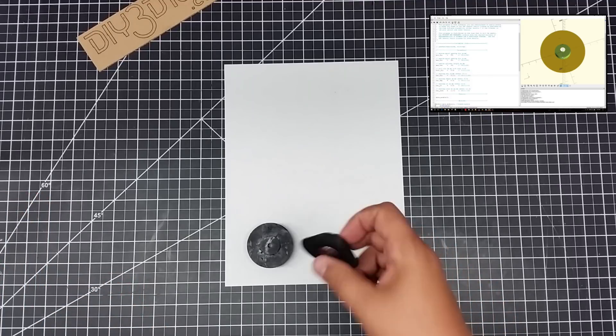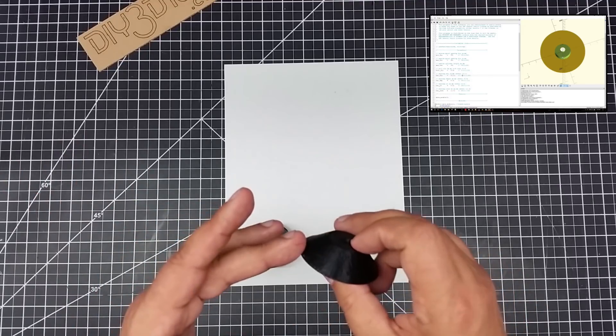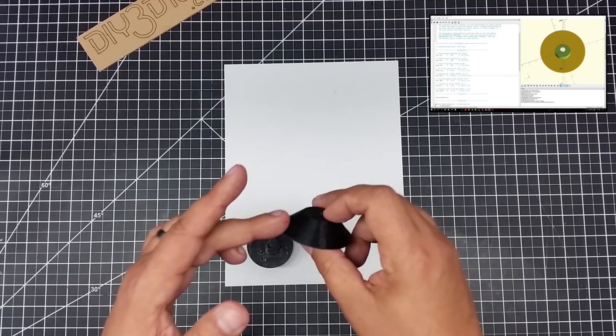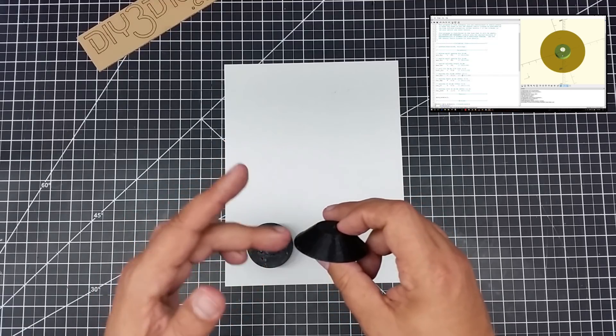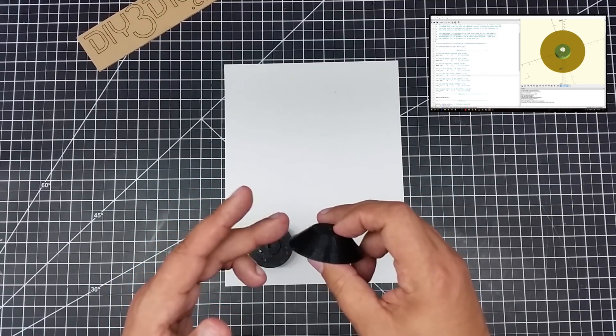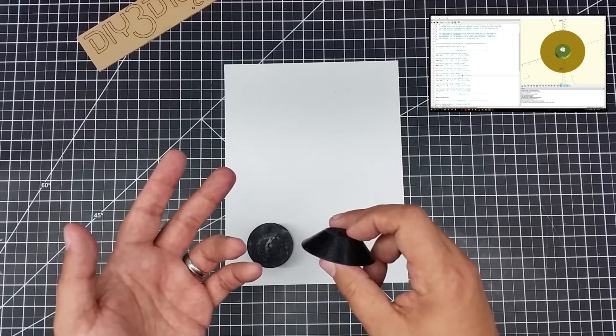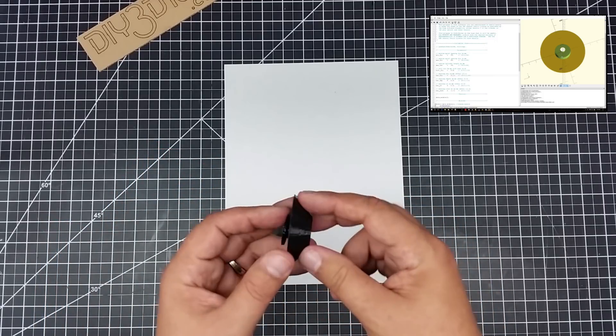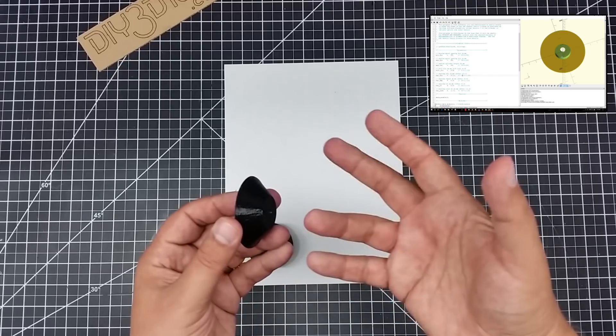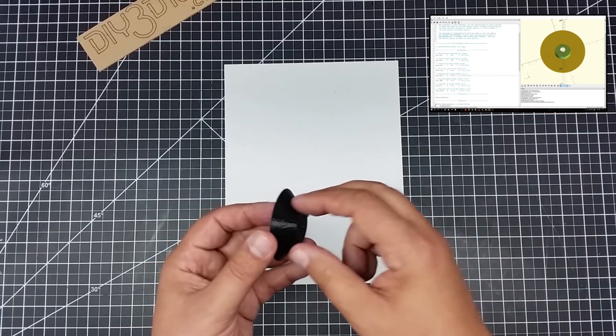But basically what this does is the customizer allows you to detail the taper here, the minimum and maximum, because what this is designed for is to fit multiple spool sizes. And obviously it's going to go in or out depending upon the opening of the spool holder.